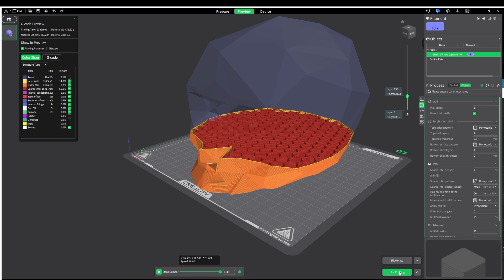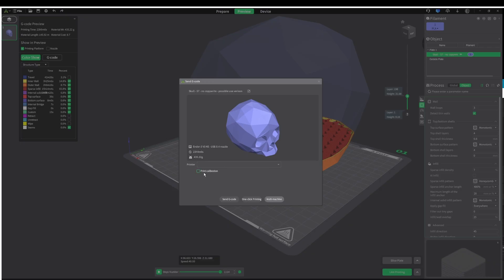So here's one thing that is a quality of life improvement and that is that they re-added the print calibration button back to this screen. For some reason they removed it and you had to go through an extra step to activate it but this print calibration button is back. Happy days.